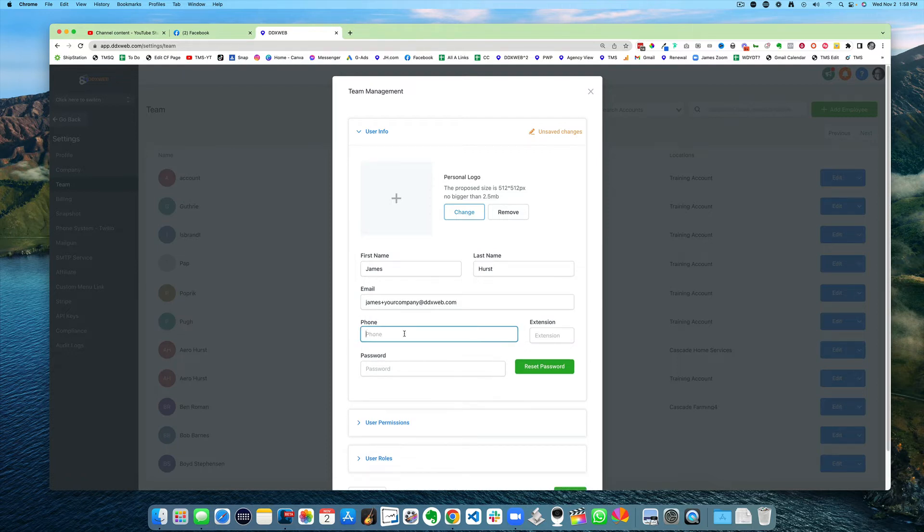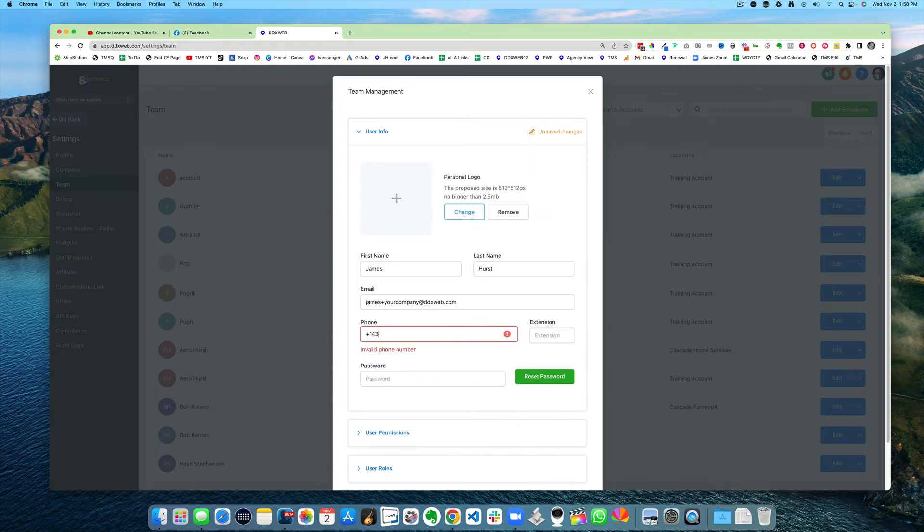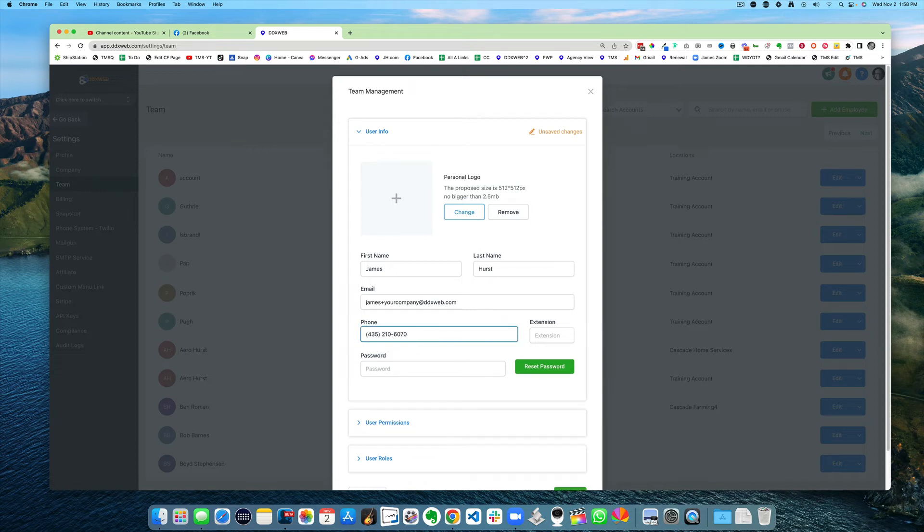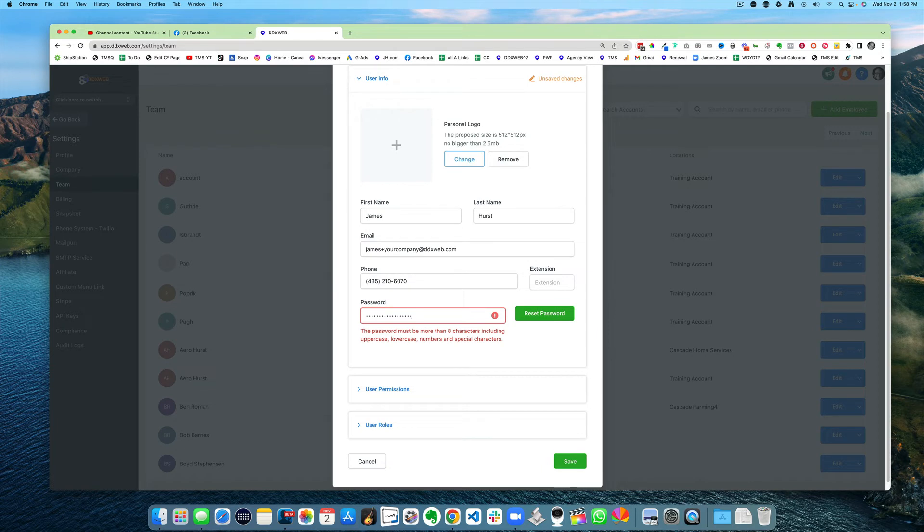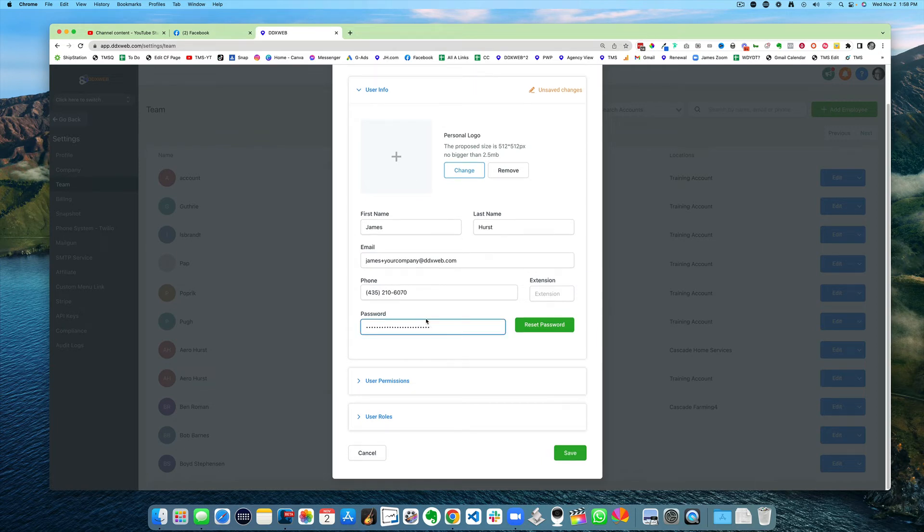Phone number - you can use one of my Twilio numbers: 435-210-6070. And then just any password. There we go.